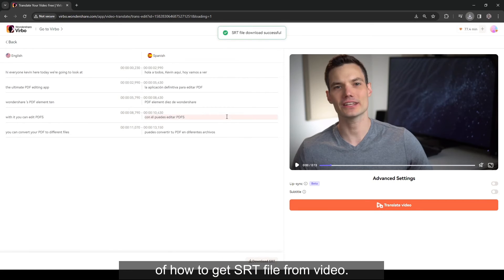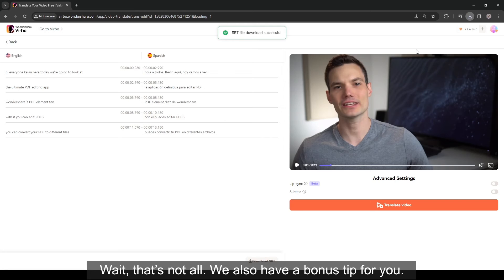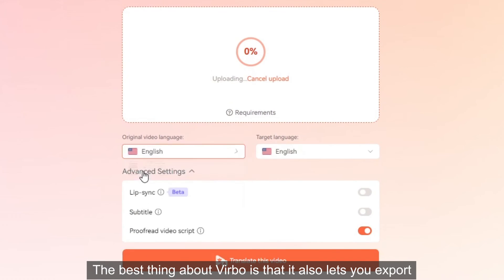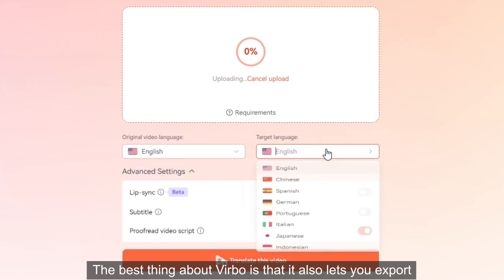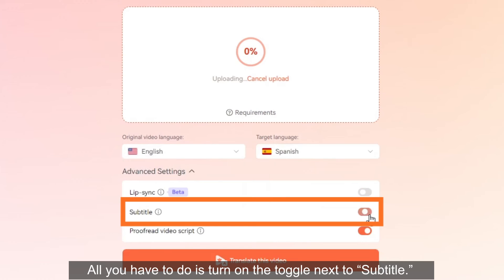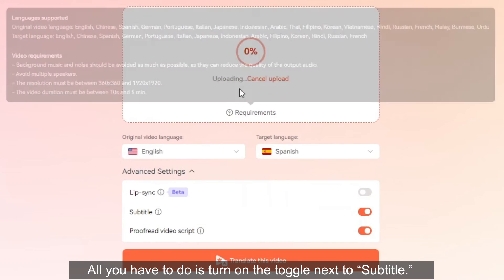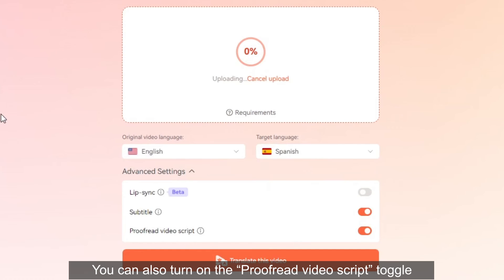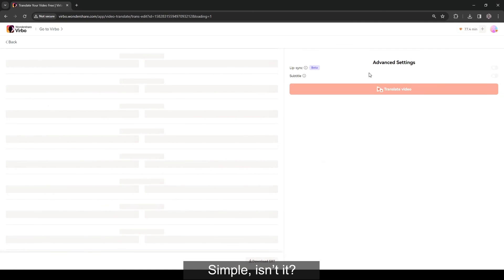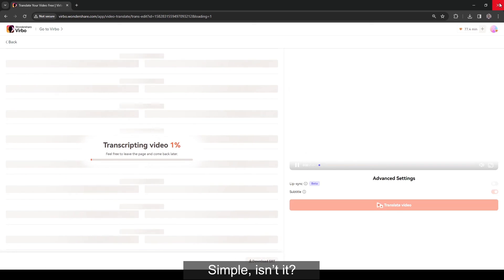That's not all — we also have a bonus tip for you. The best thing about Virbo is that it also lets you export a video with subtitles. All you have to do is turn on the toggle next to Subtitle. You can also turn on the Proofread Video Script toggle so you can revise it, and then click the Translate This Video button. Simple, isn't it?